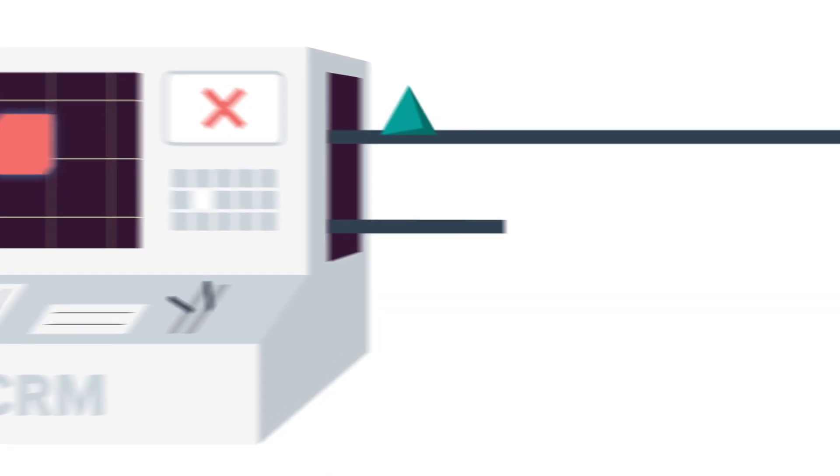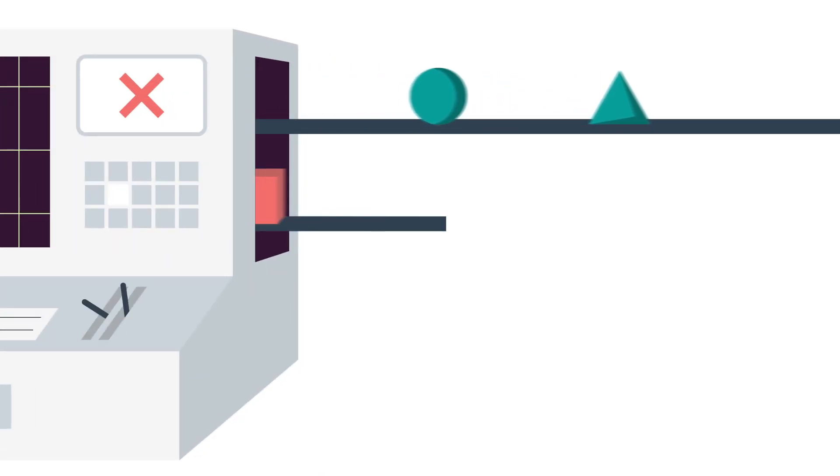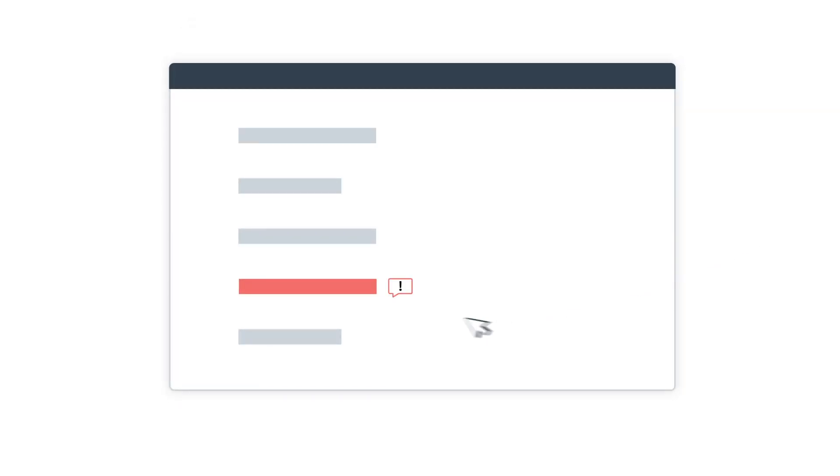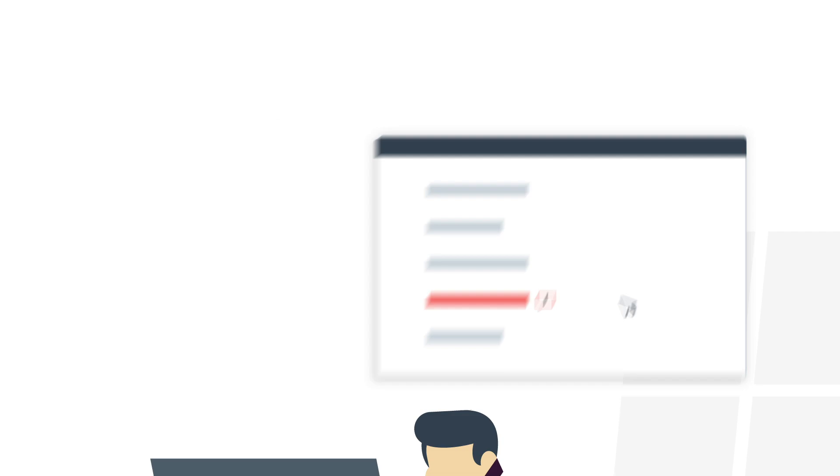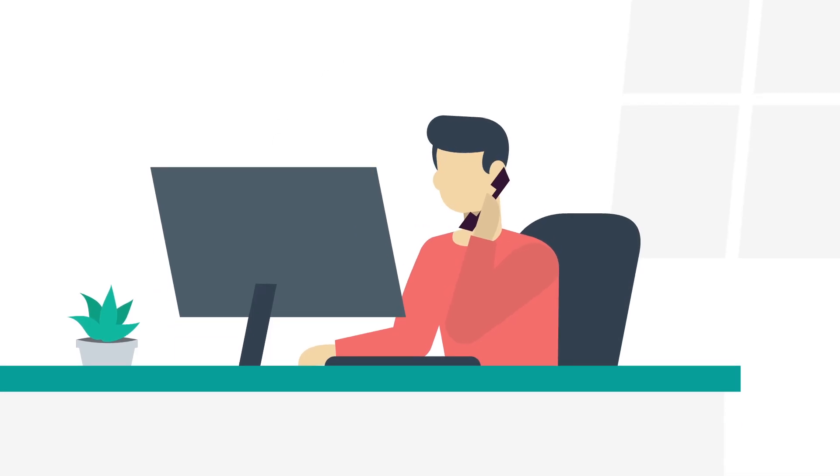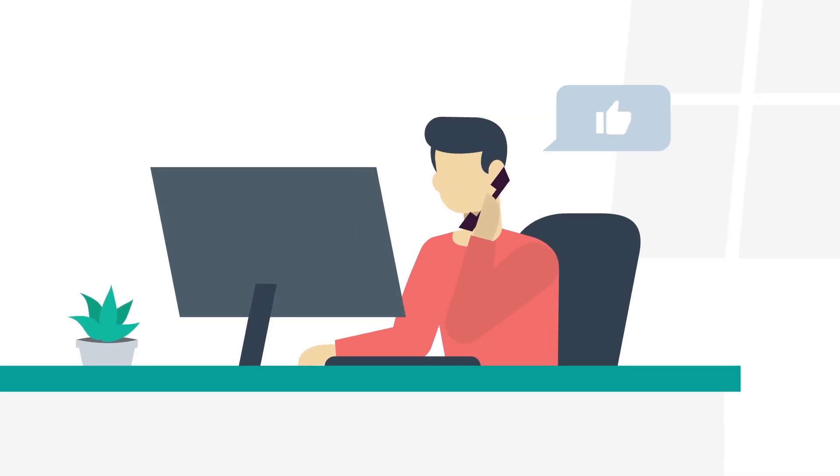With a proper review process in place, you can control records with invalid data from entering the CRM database, which helps the sales reps close in on the deal with the right information at hand.